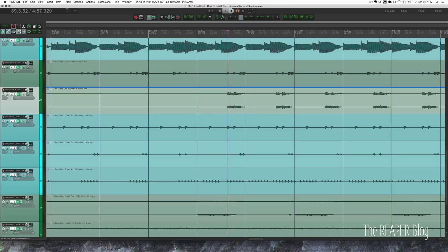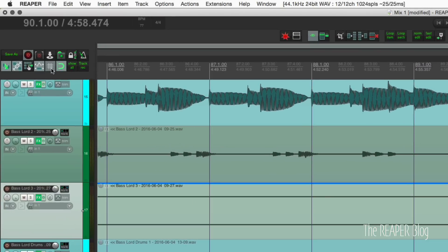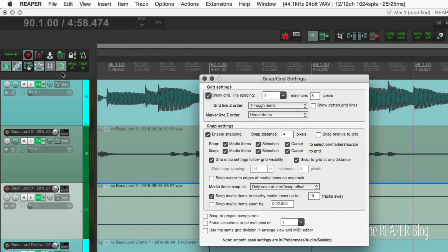I think everyone understands that. So let's talk about how we change the grid sizes. We can right-click on either the snap button or the grid button. It brings up this window here.